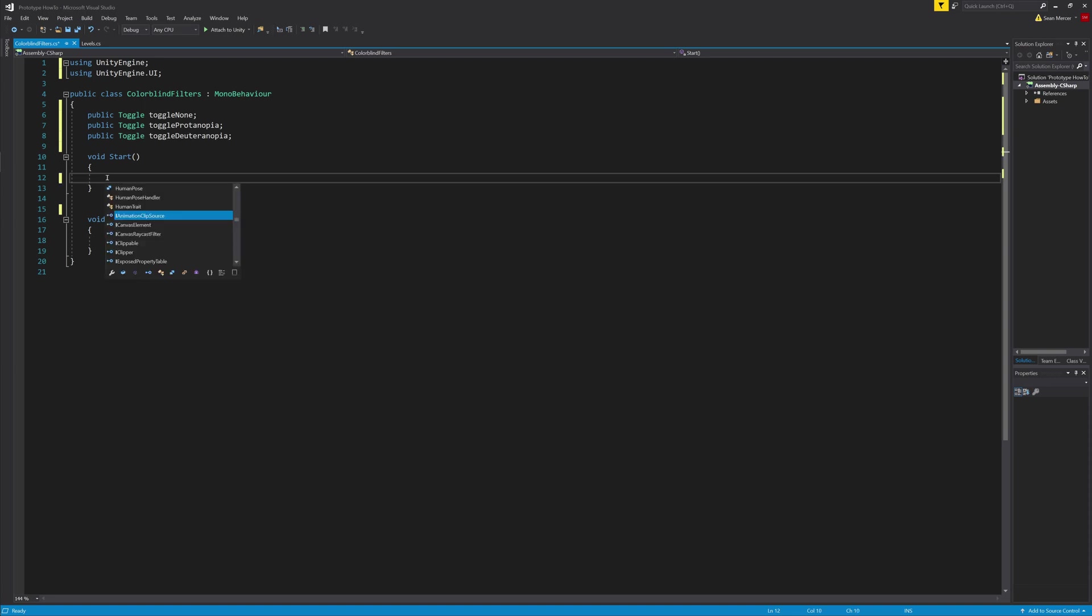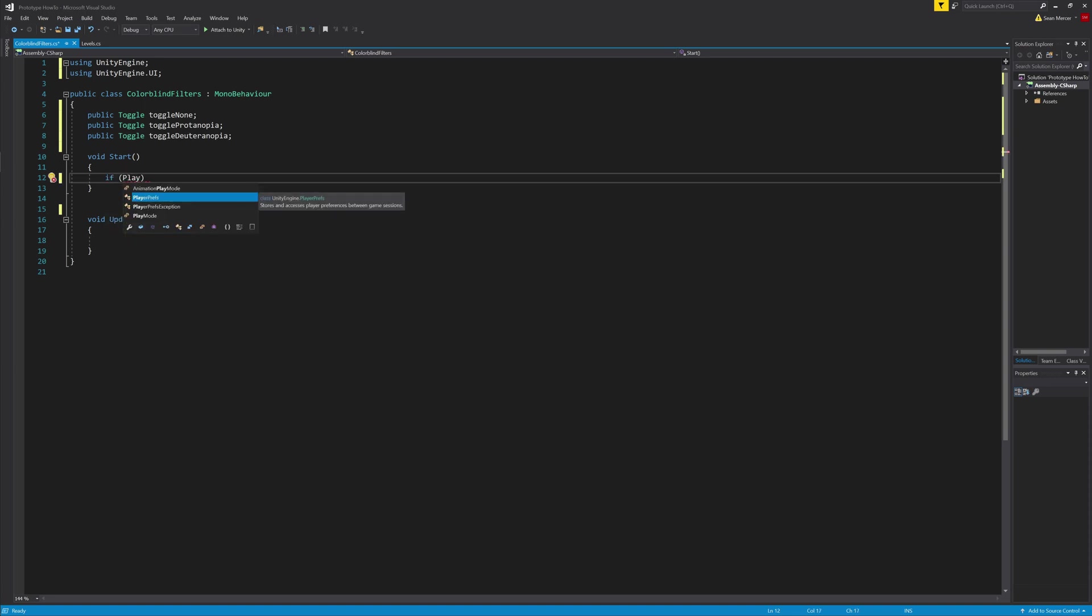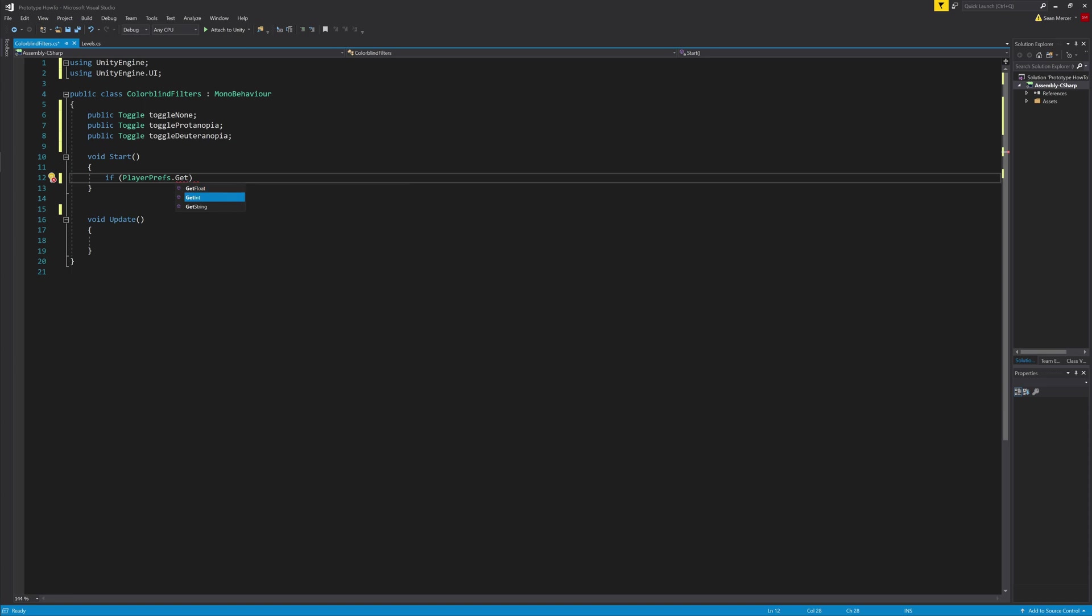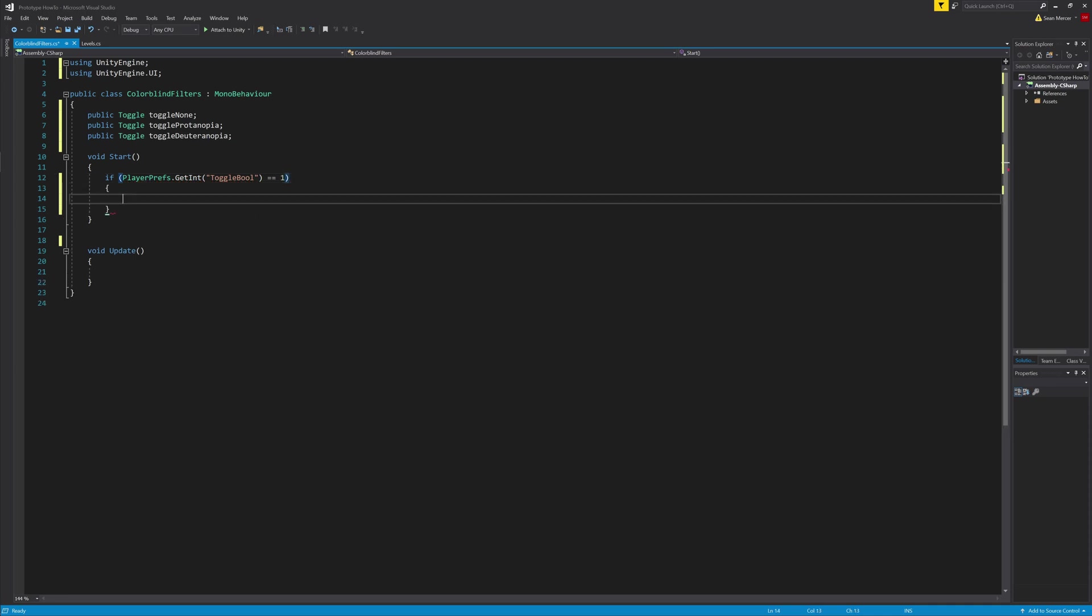Now in the start function, I'm going to add an if statement that PlayerPrefs.GetInt and then in parentheses toggleBool equals one. Then inside of the if statement, I'm going to add toggleNone.isOn equals true. So to explain the if statement, we want to use the PlayerPrefs so the game will save these settings even when the game is closed.